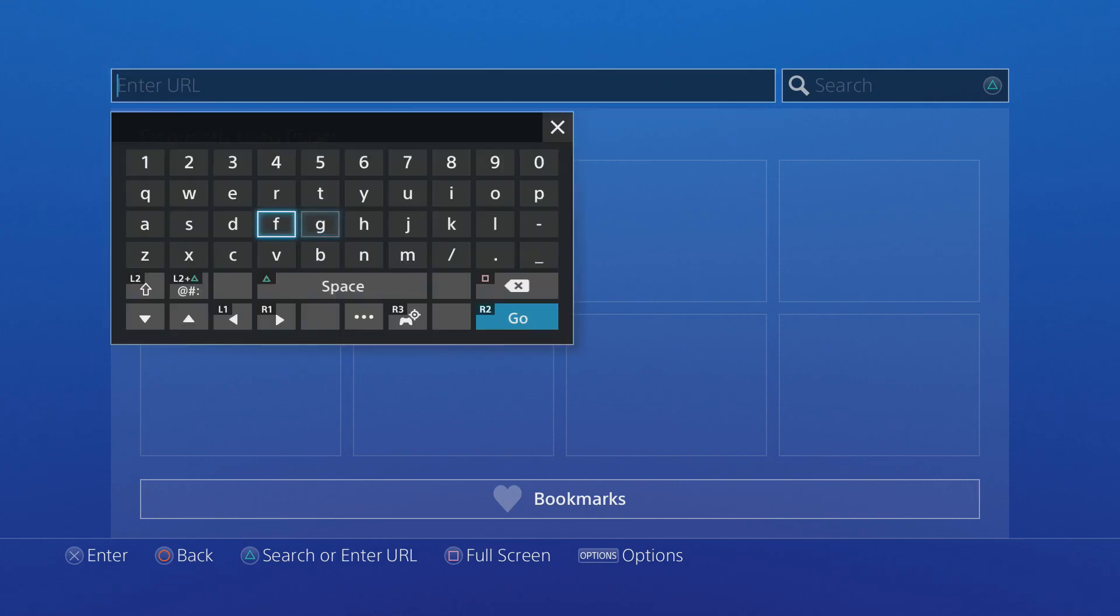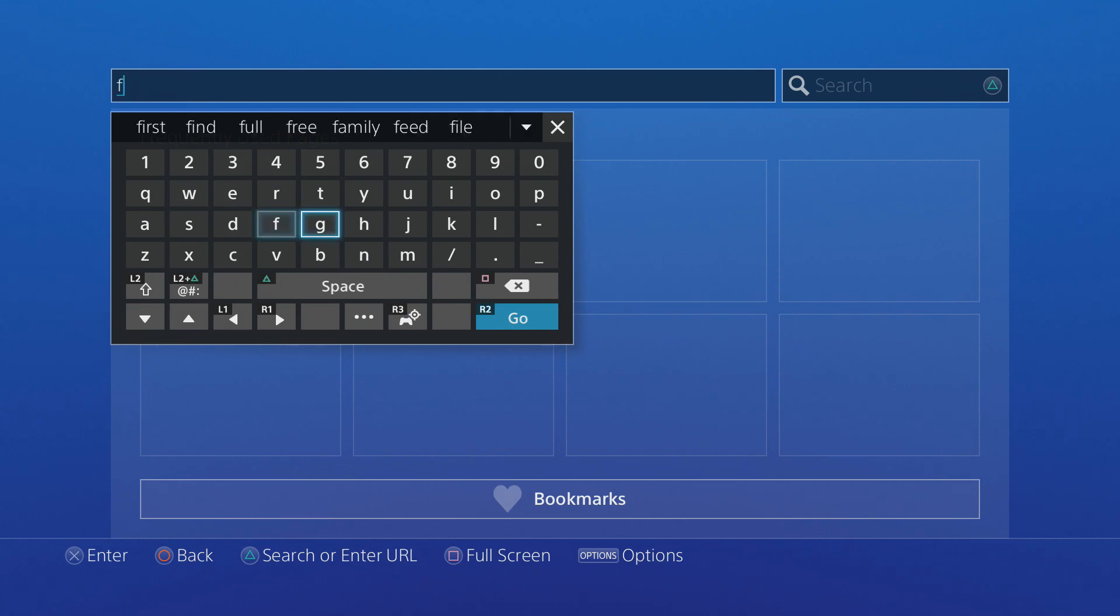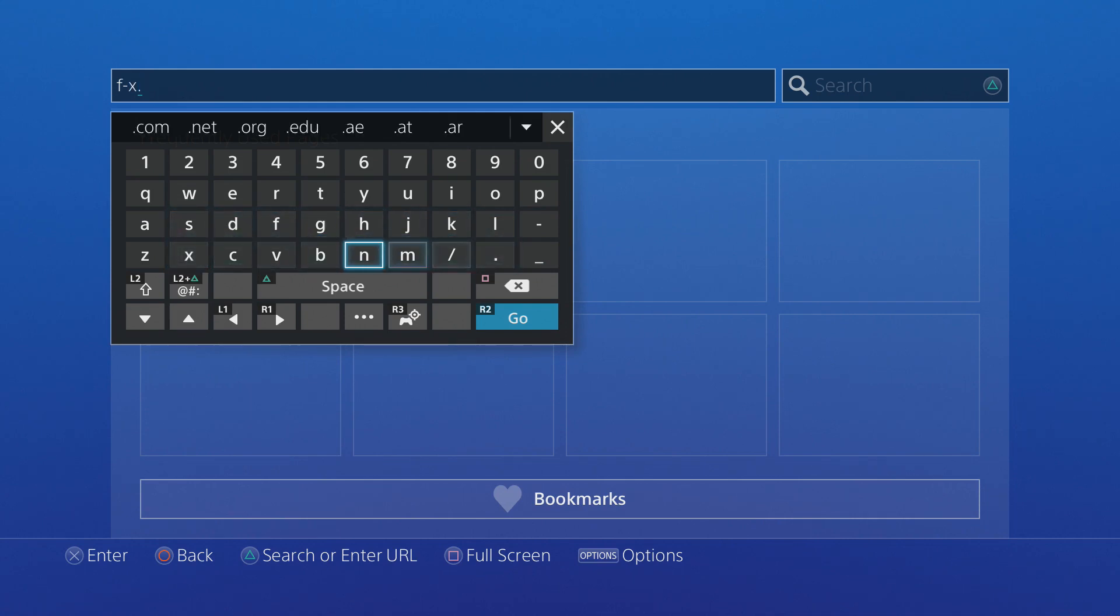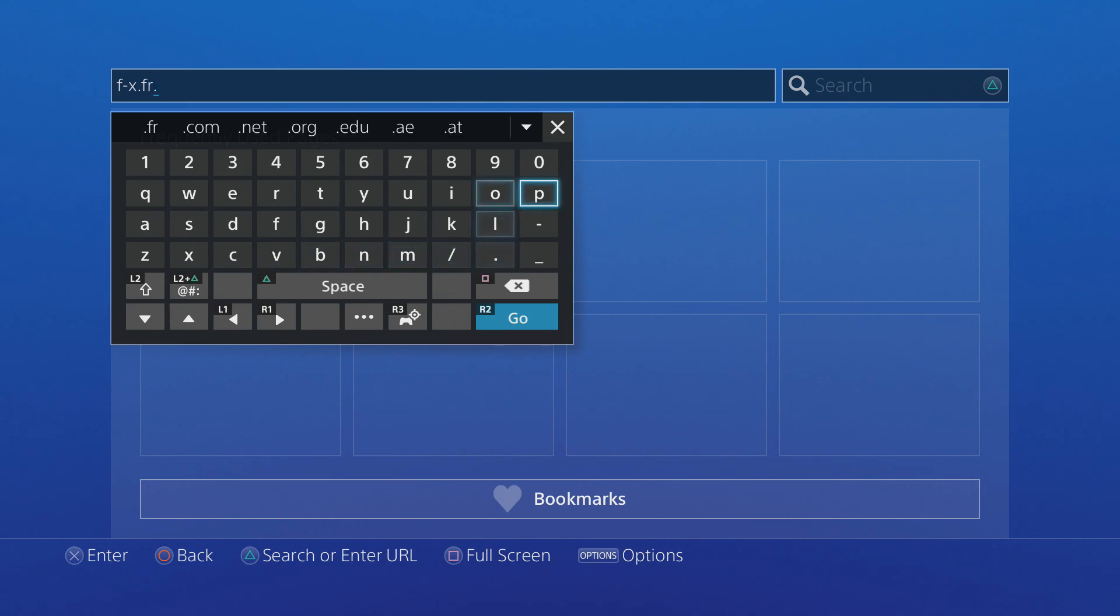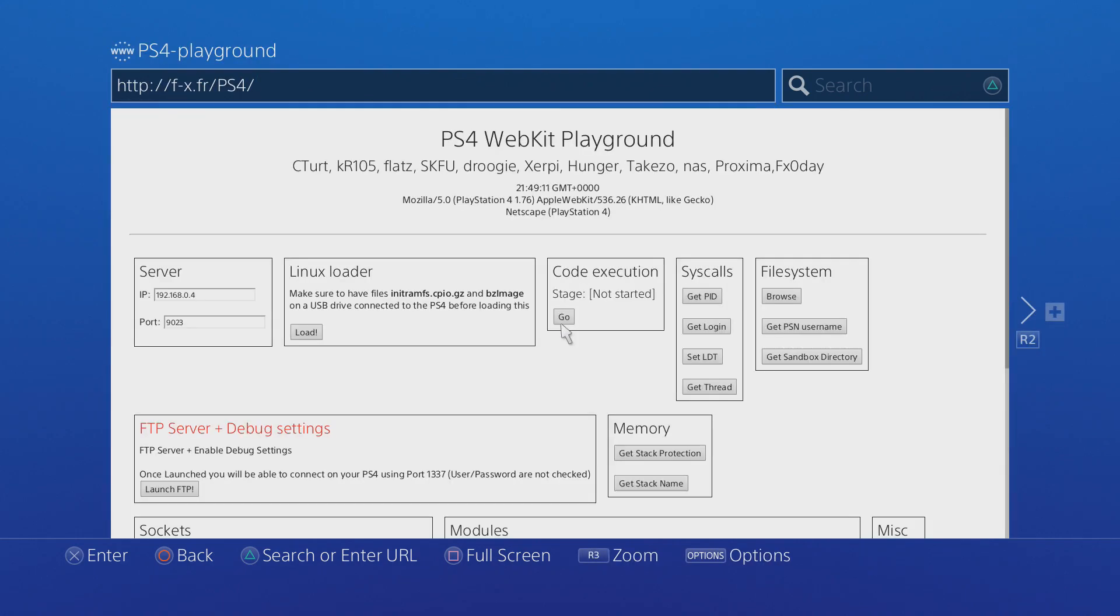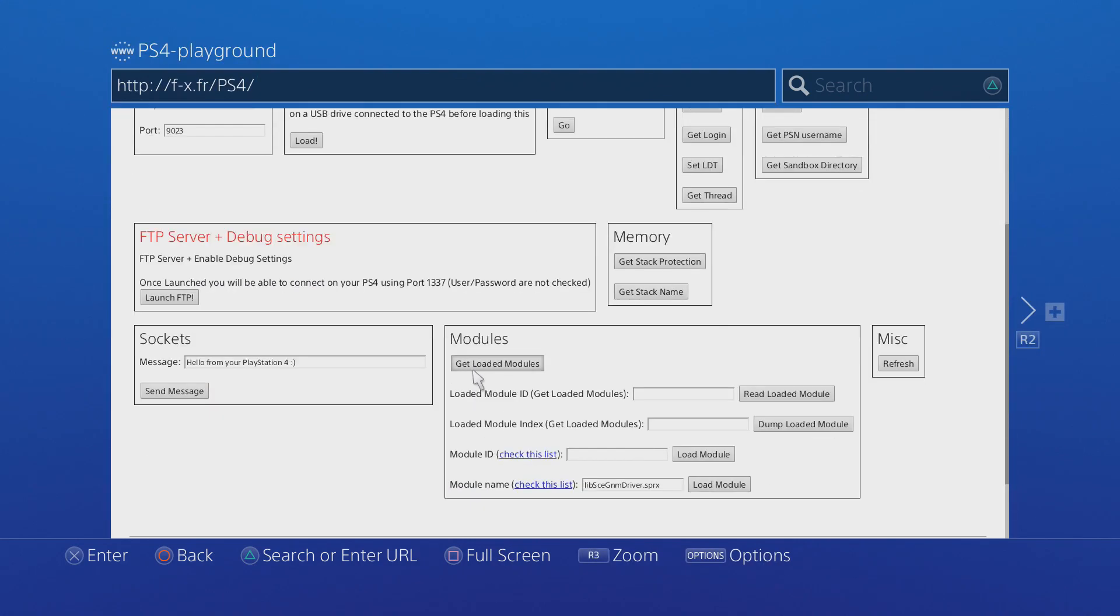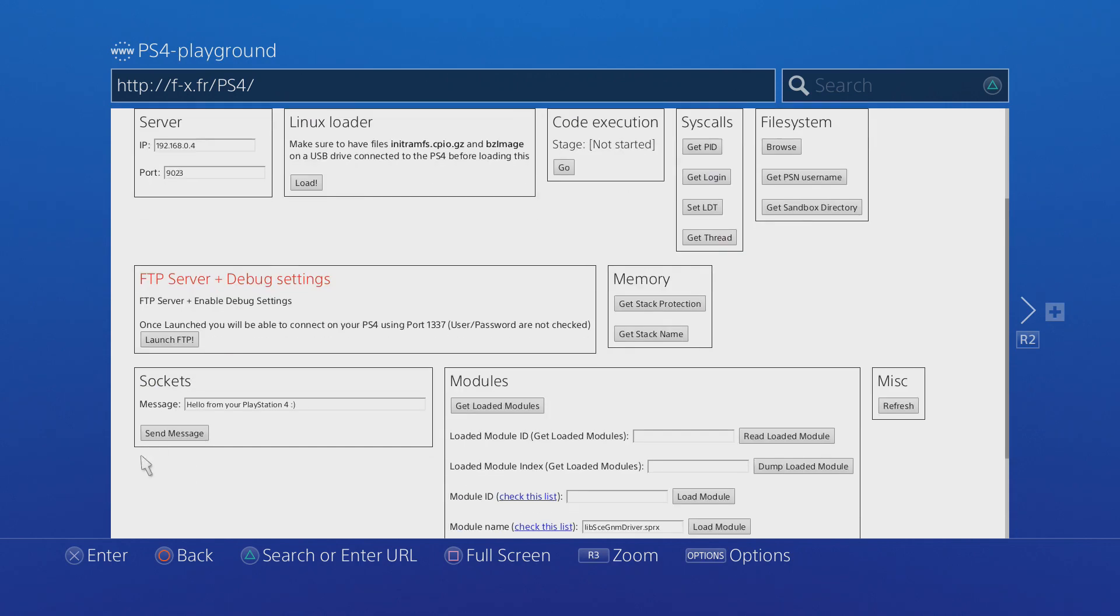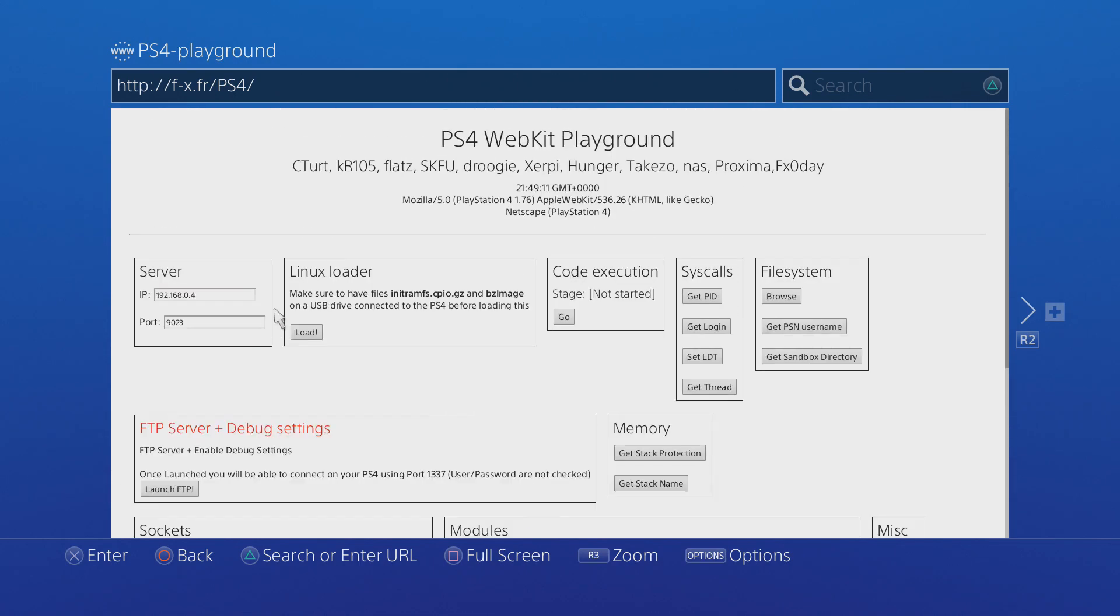So let's see if it's actually working. Enter URL. Let's go to what was the PS4 Playground site. I think it was f-x.fr and then forward slash ps4. I think that was the website. Yep, there we go.